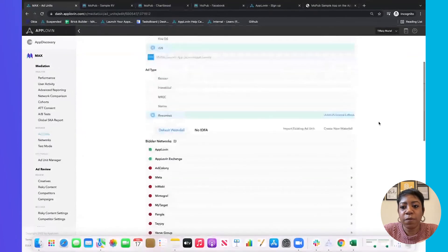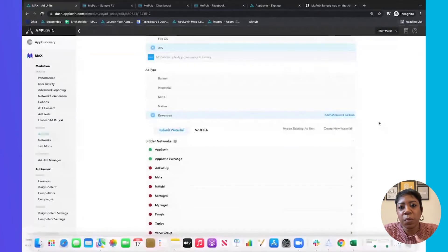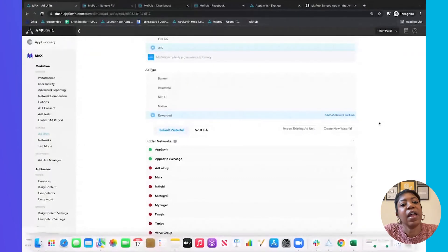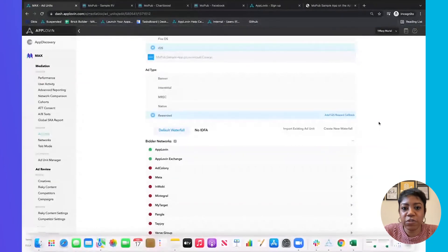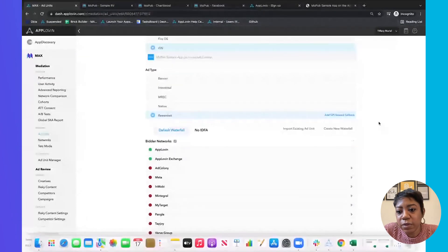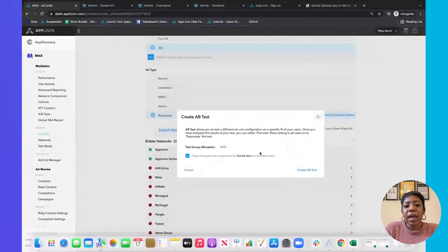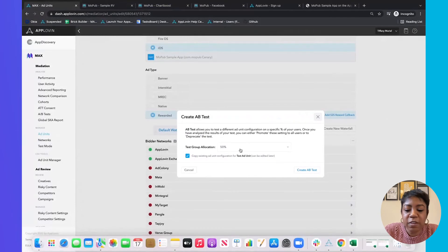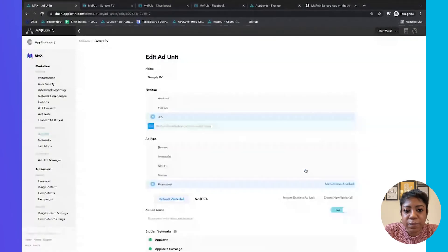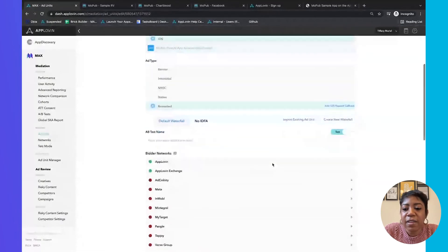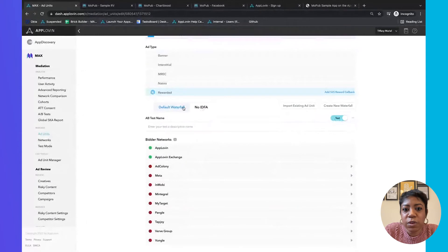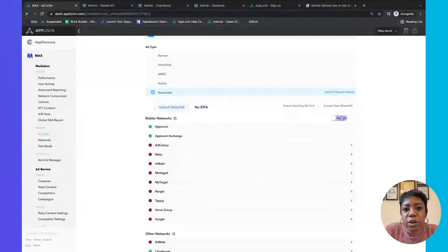The last part of managing your waterfall is a really cool feature: whenever you start working with a new network or want to test a new waterfall configuration or pricing, use our AB Test feature. You can roll it out to a percentage of your users — we default to 50%, but you can change that. Let's actually create an AB test. You can say you want to create a new waterfall and have 50% of your users experience it, then click 'Create AB Test.' You can create an AB test for non-IDFA users or for your default waterfall as well.